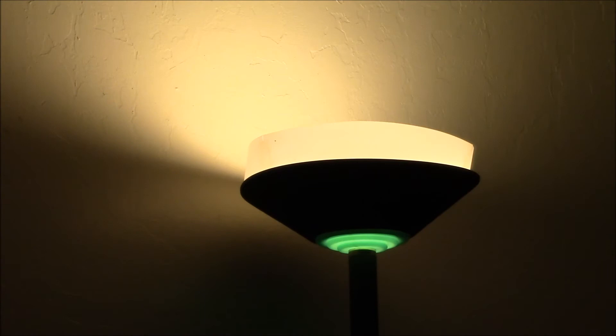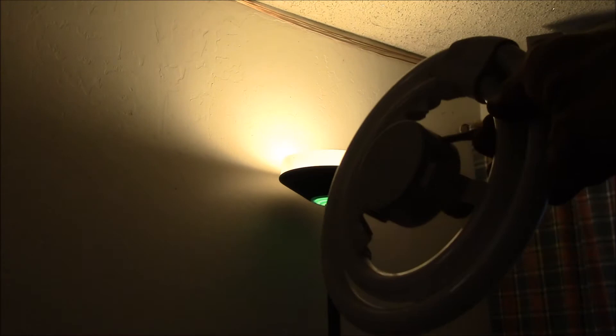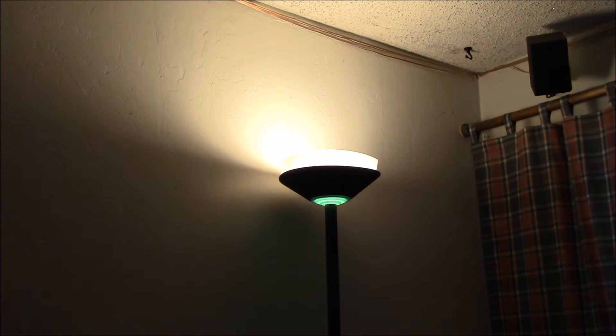So this is my first generation torchiere floor lamp conversion and I believe this one is a 40 watt CFL. Yeah, so that one, that's a 40 watt. I also initially had this 58 watt bulb that was a little bit bigger diameter.